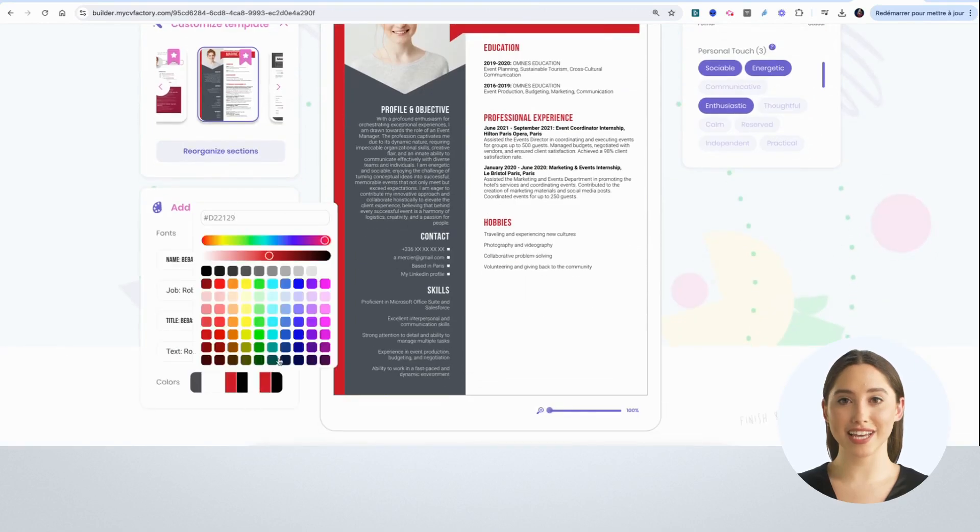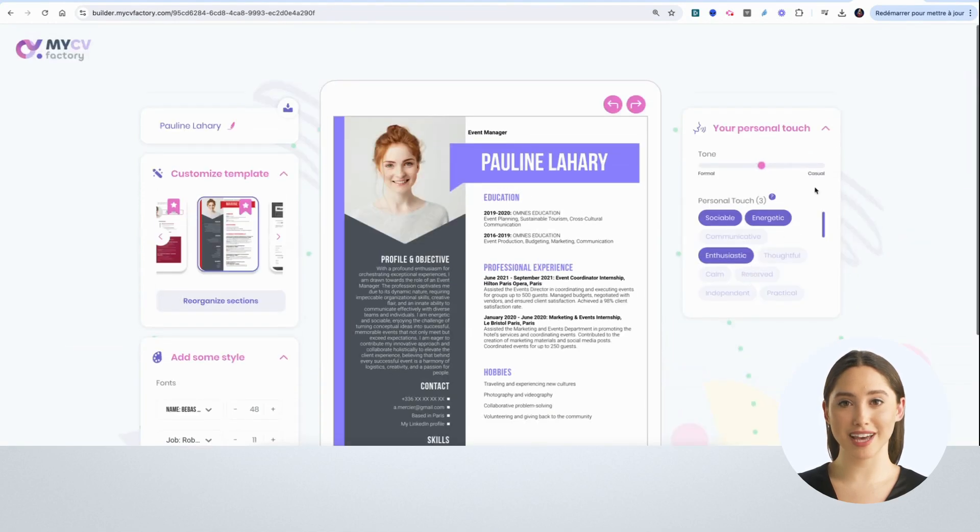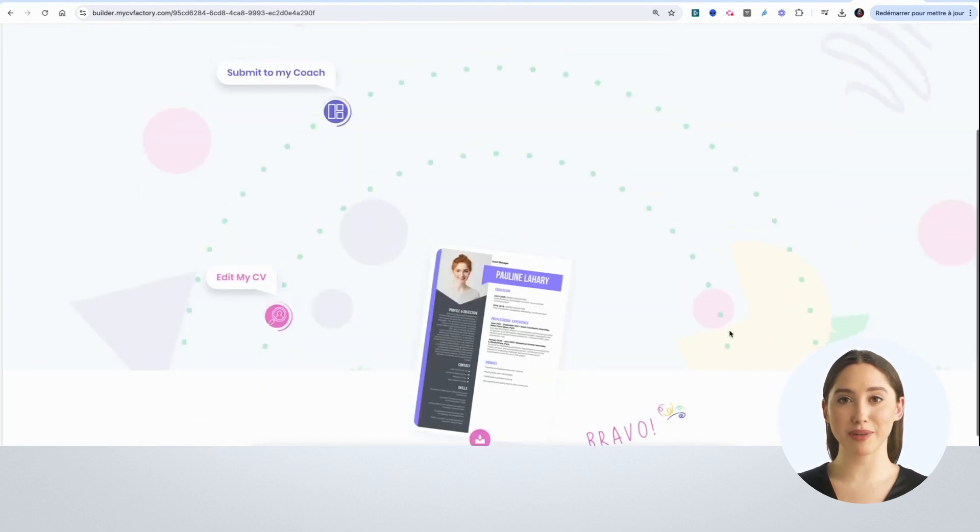Next, I can change the colors and modify the fonts to suit my style. When I'm done, I click on finish and download at the bottom right.